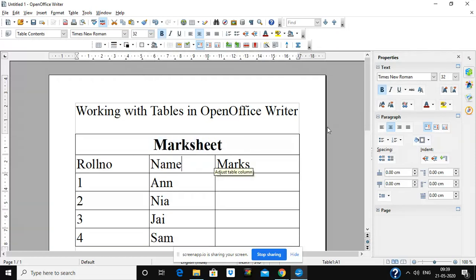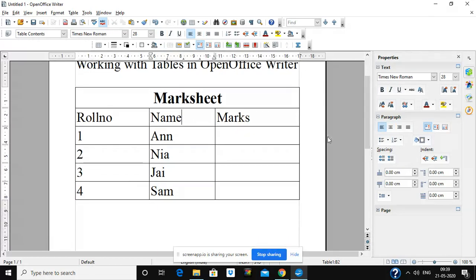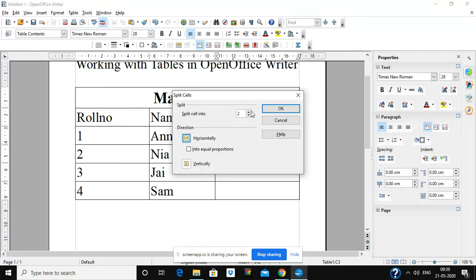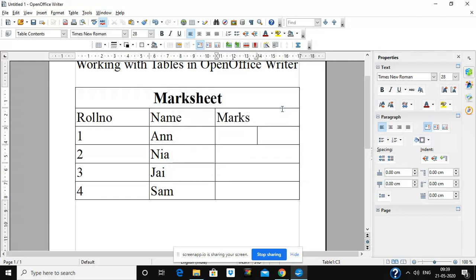Now we will see how to split cells. Suppose I want to split a particular cell — I click on Table and then Split Cells. I can split it into two or more parts and select whether to split horizontally or vertically. I have selected vertically, so now it is split into two cells — in the first cell I am writing marks of the first semester and in the second cell marks of the second semester.